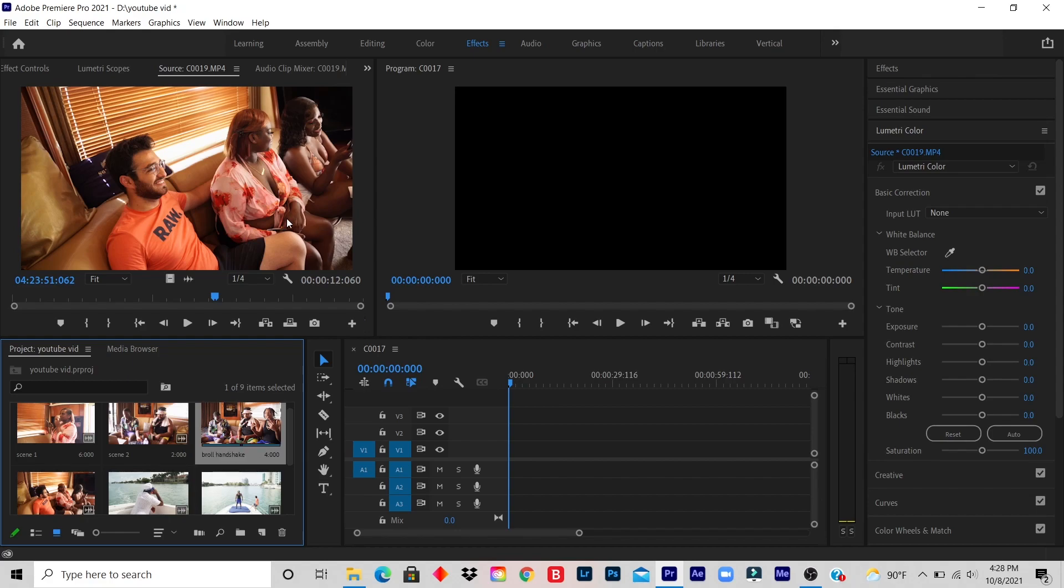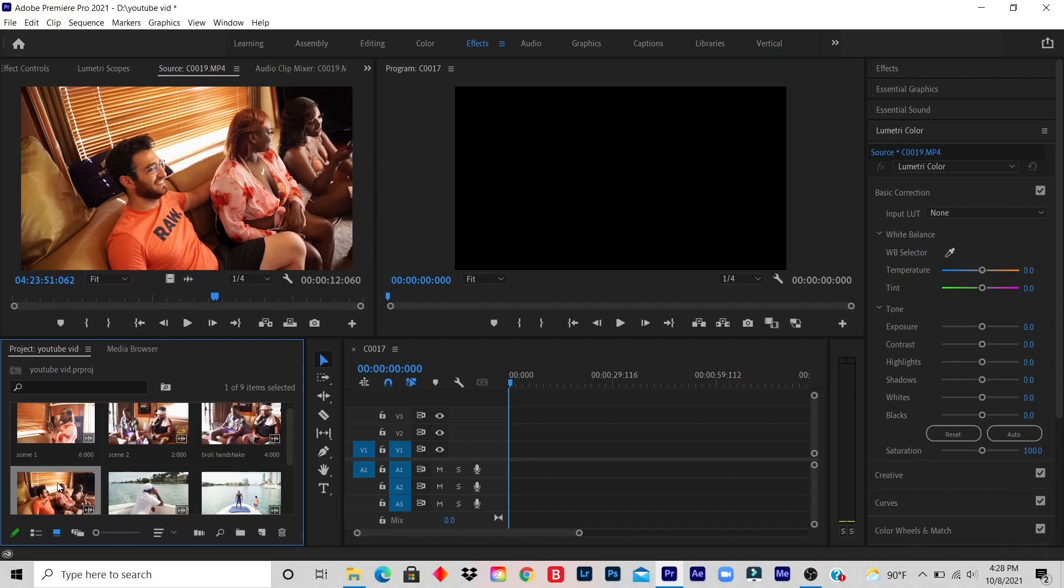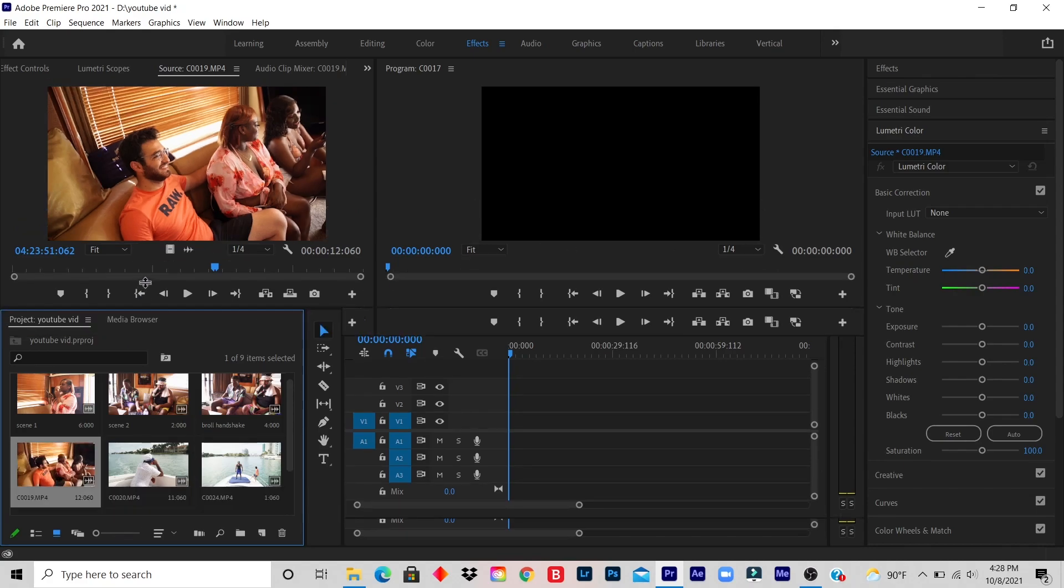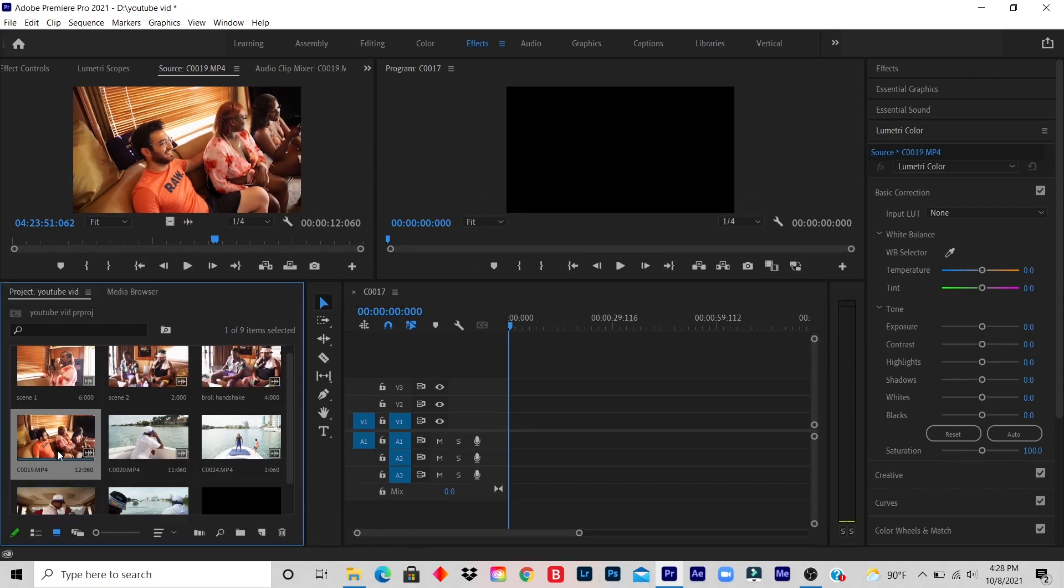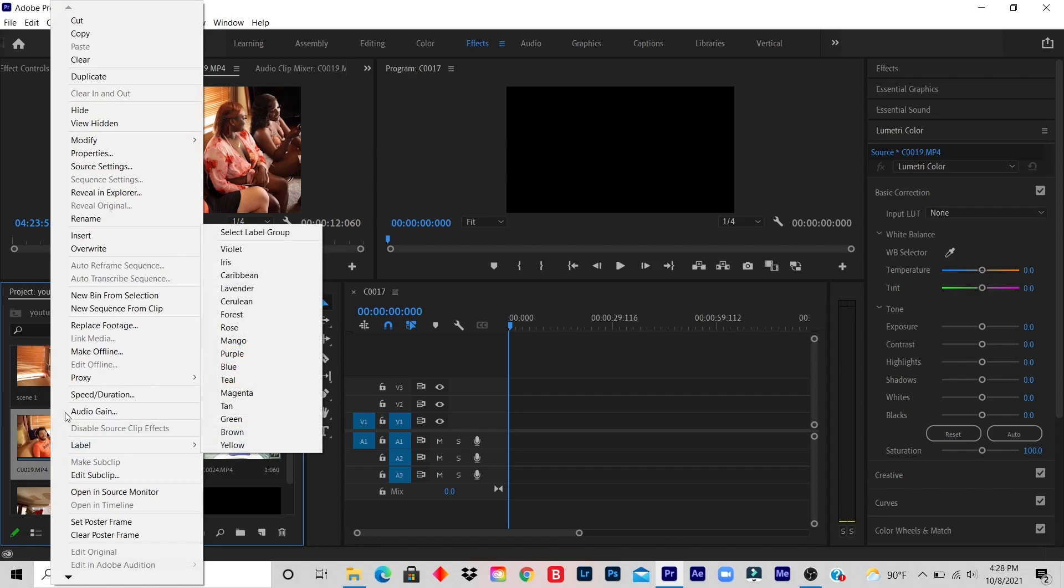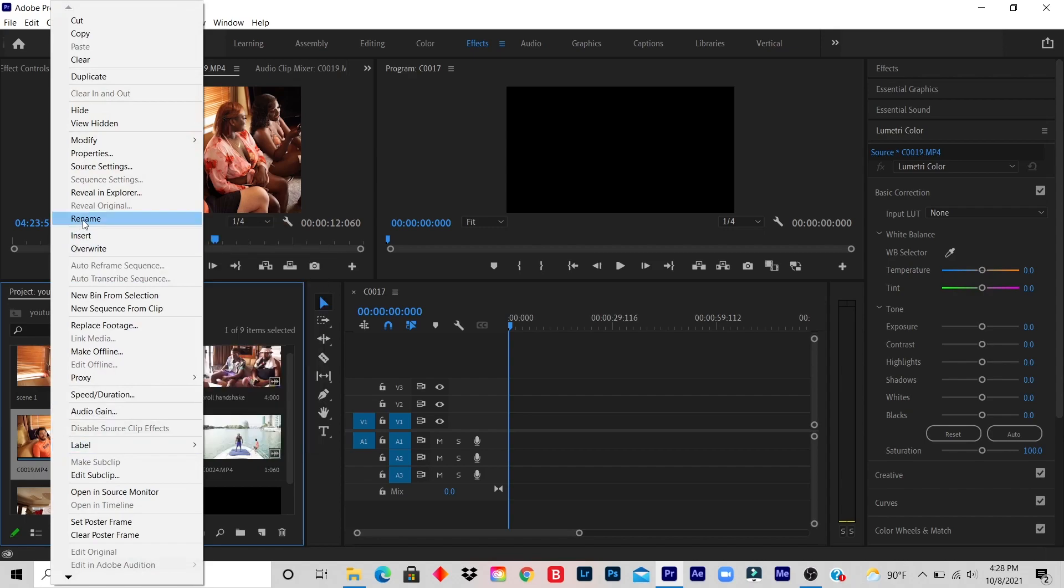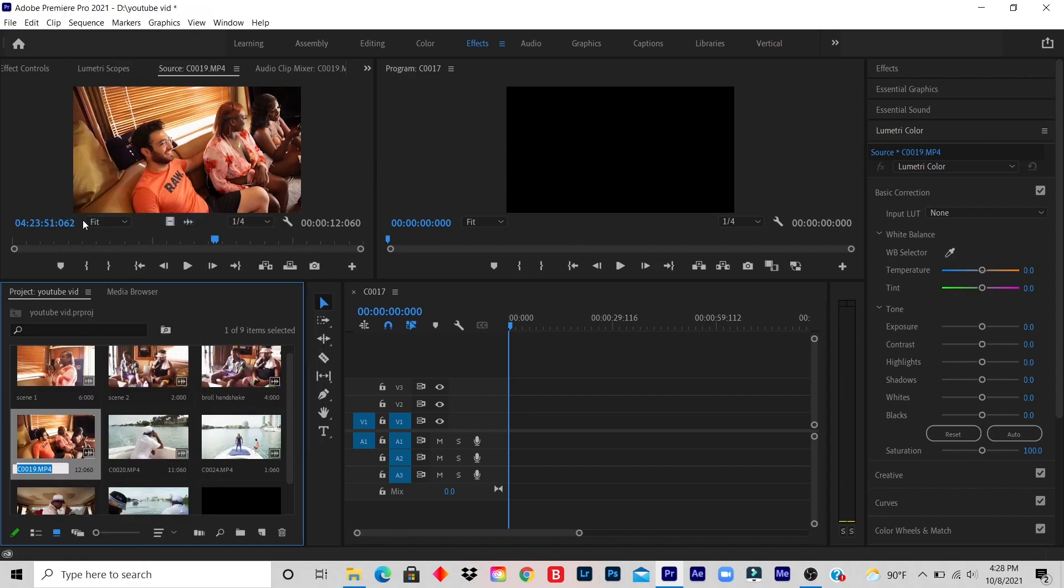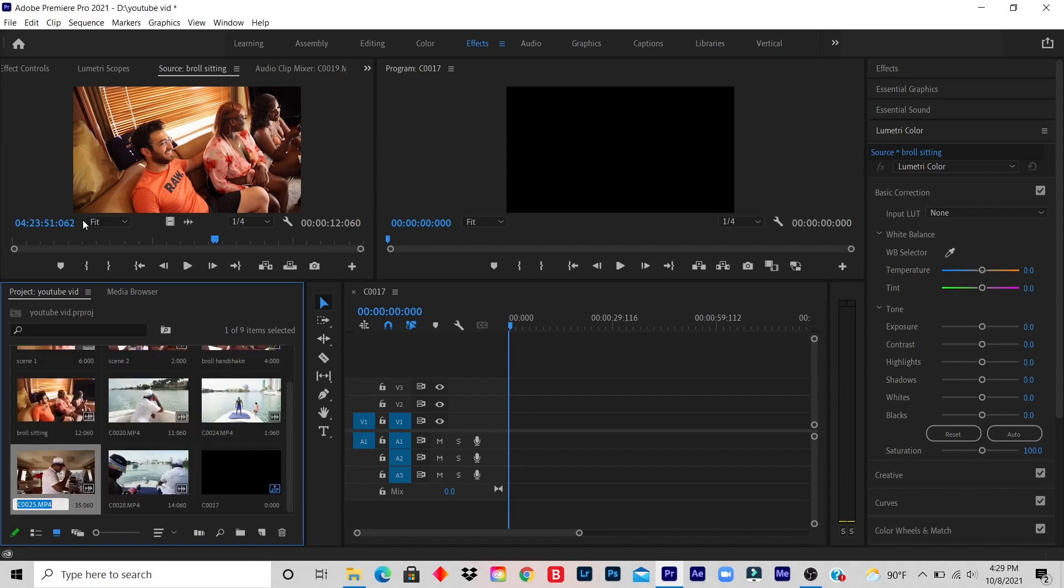Alright, so let me rename one more clip. Let's say I want to rename this clip that I'm looking at right now. Right-click, click on rename, B-roll. Let's say setting. This is an example, okay?